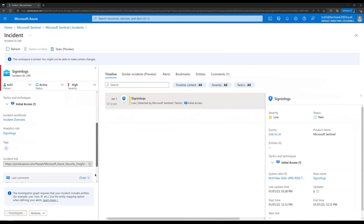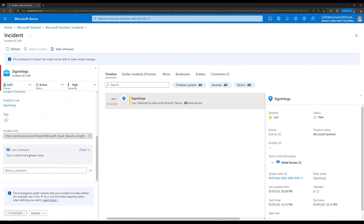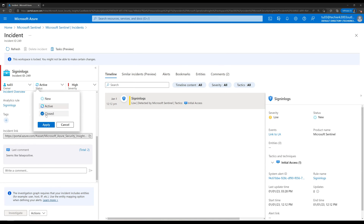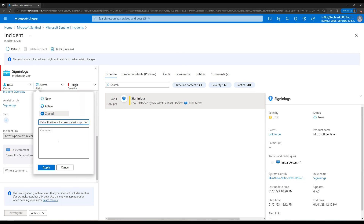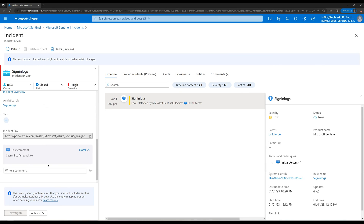If we scroll down we can see the comment written on this incident. Let's write a comment to close it — for example, 'Seems like false positive.' Now let's change the status to Closed and define the classification as False Positive. Whatever comment the user needs to type, they can type it here.